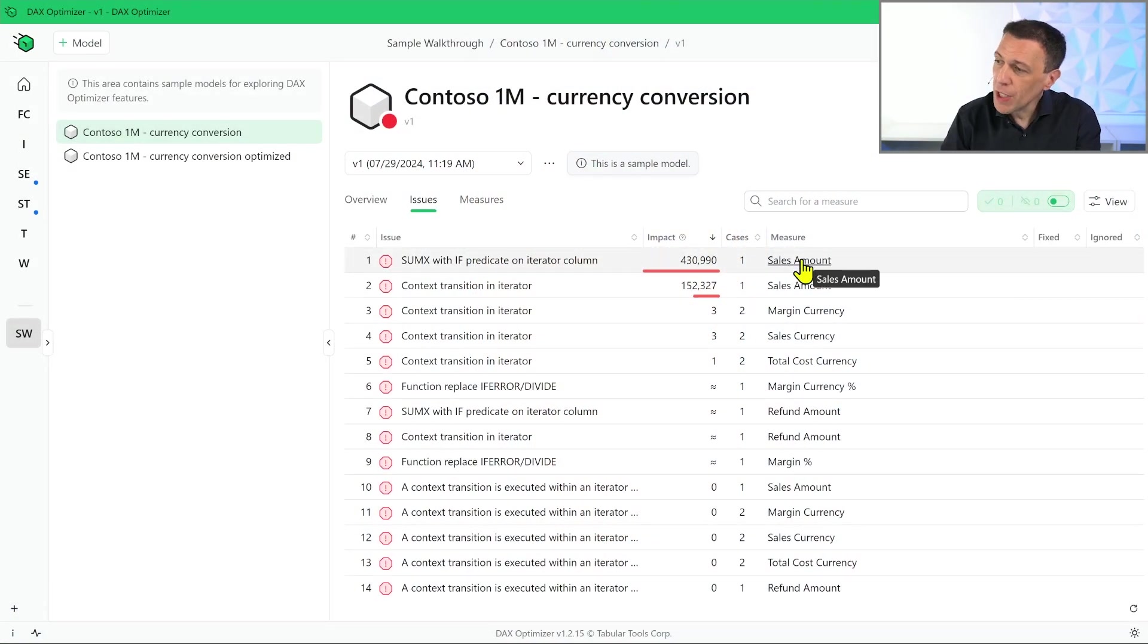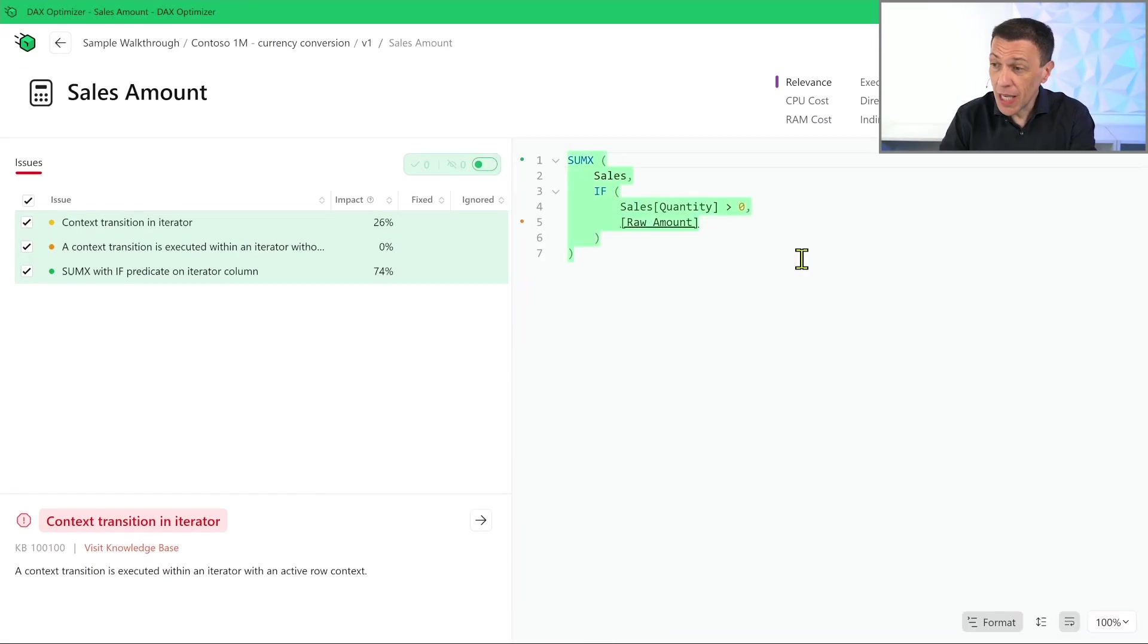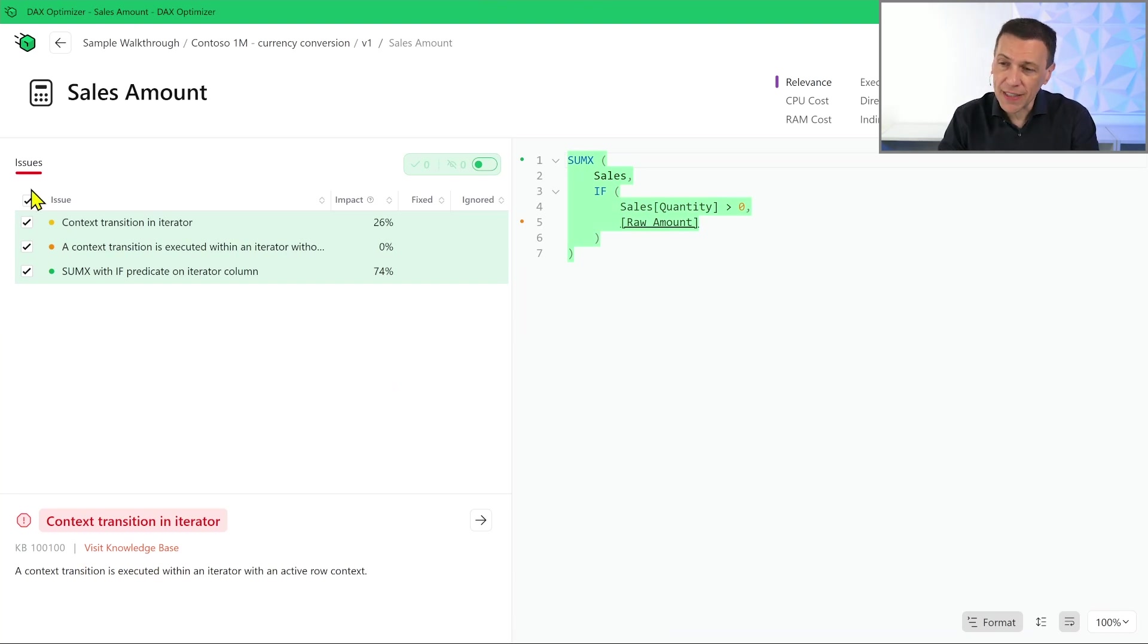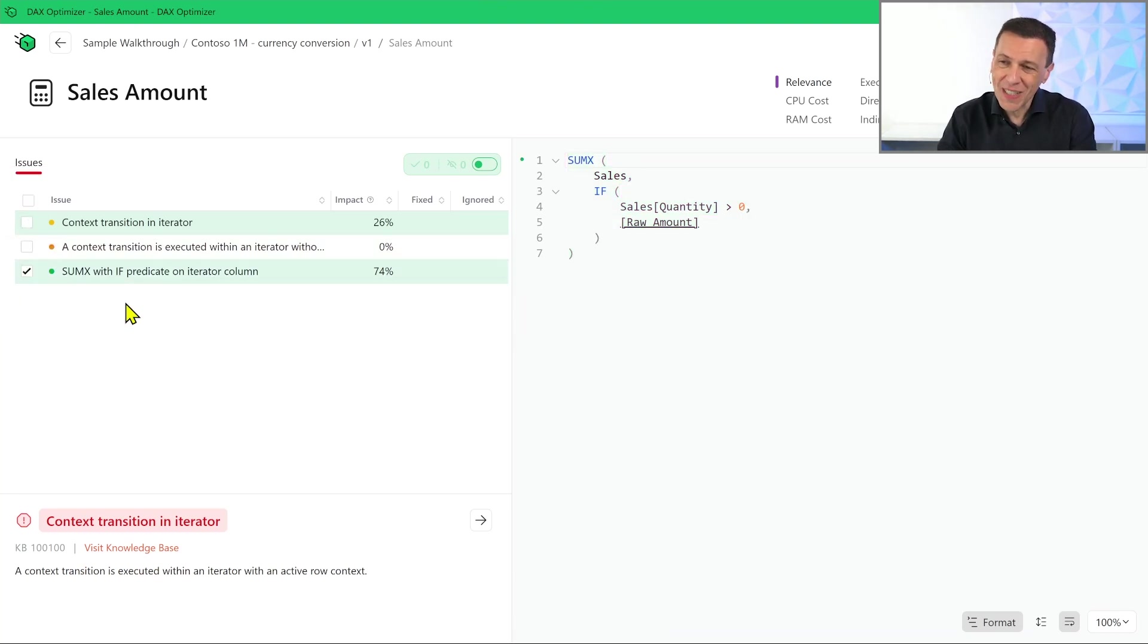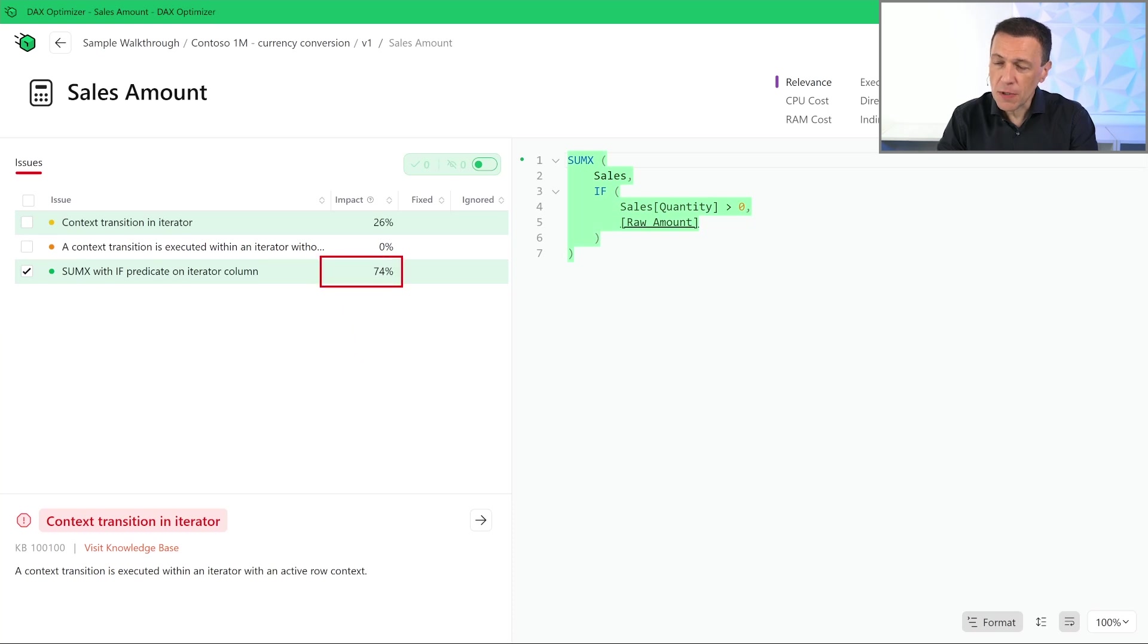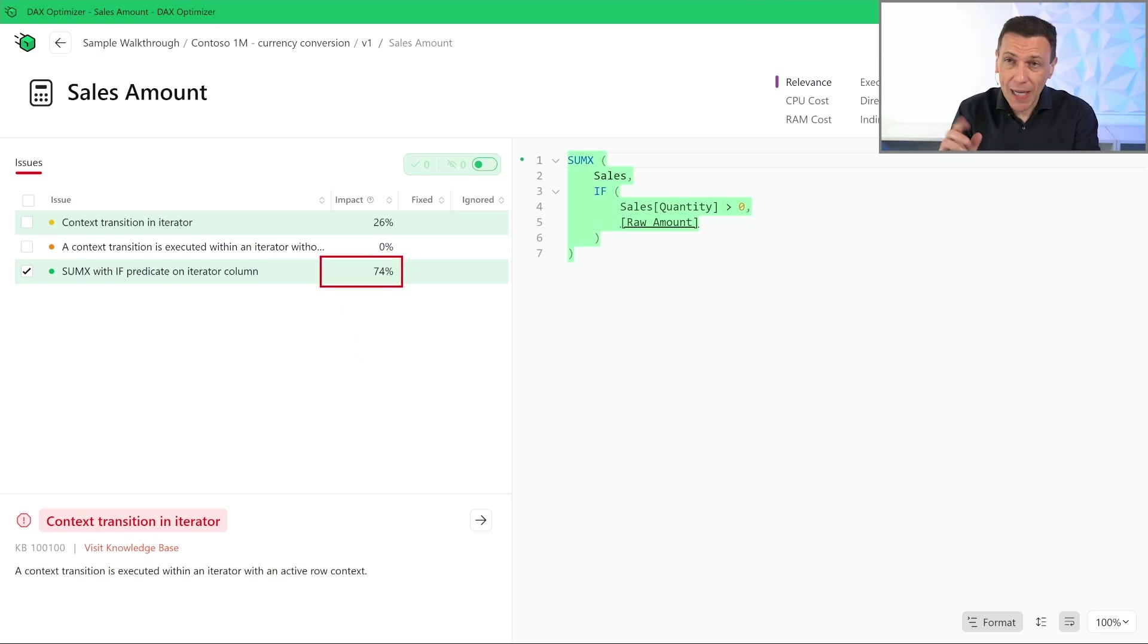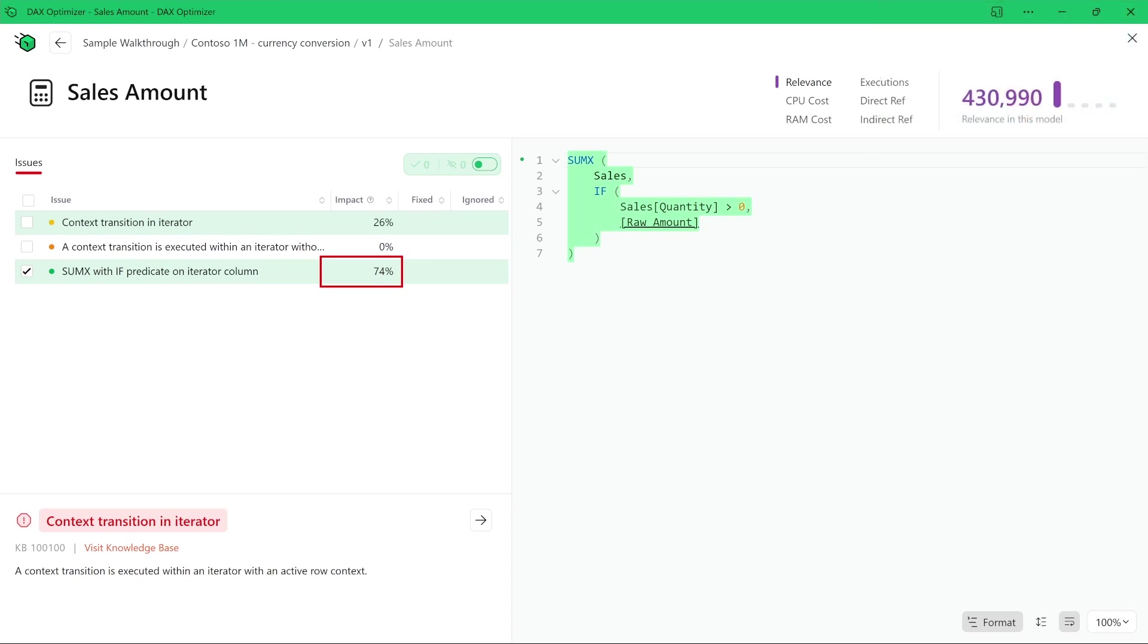For example, if we open the Sales Amount measure that has the biggest impact for the issues detected, we can focus on just the biggest issue here, which is responsible for 74% of the cost that can be optimized in this measure.